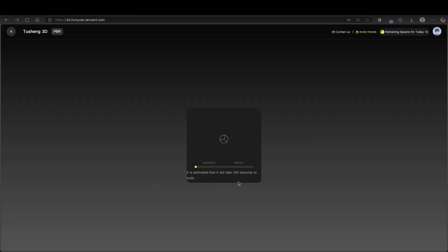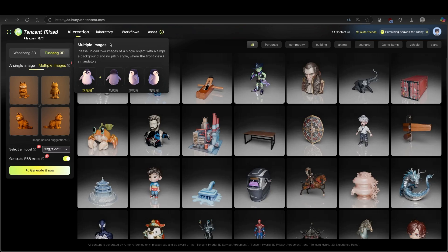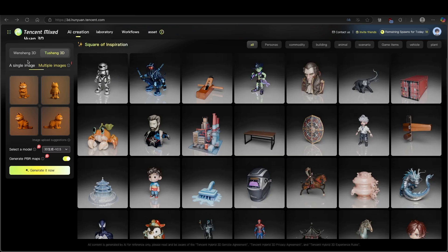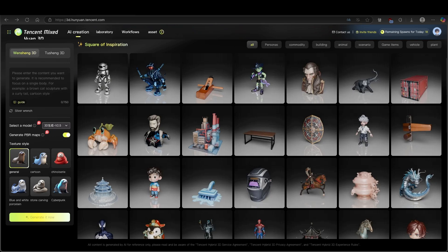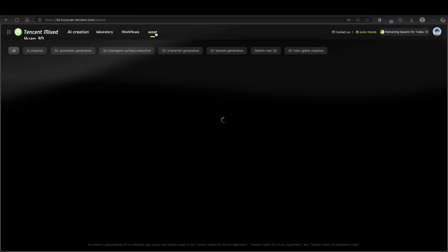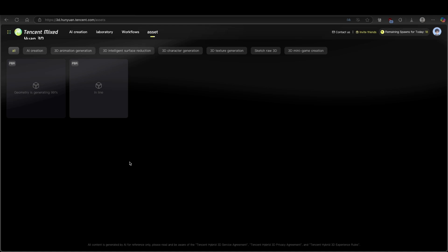It is estimated it will take 240 seconds to build, so let's just wait for it to finish. This is basically how you can use Hunyuan to create 3D models from images. One thing I highly recommend is that your images have a transparent background, so make sure you include that in your prompt. On this platform you can also generate 3D models from prompts as well, and I think the output is very similar to using an image. Down below you can also find style extras — for example, general cartoon, cyberpunk, stone carving, or even blue and white porcelain.